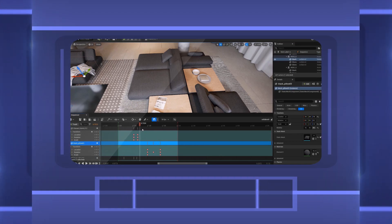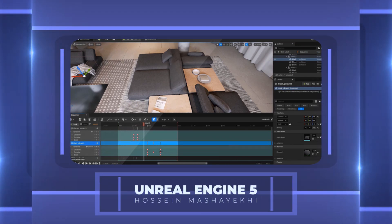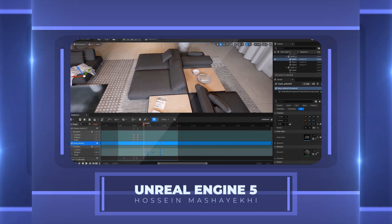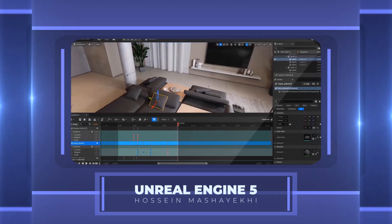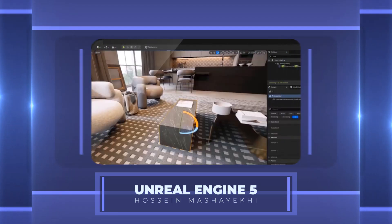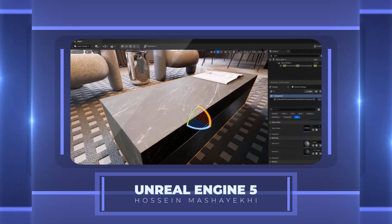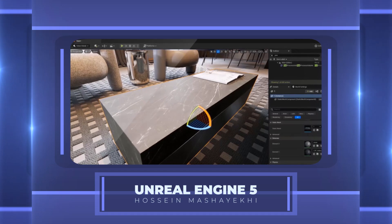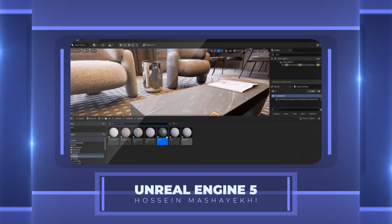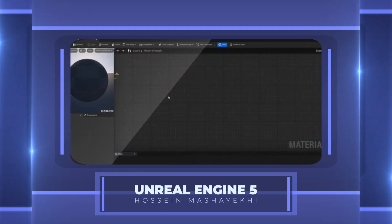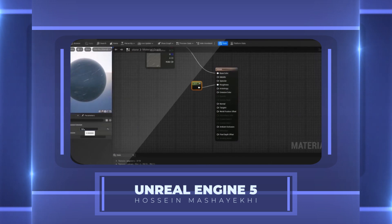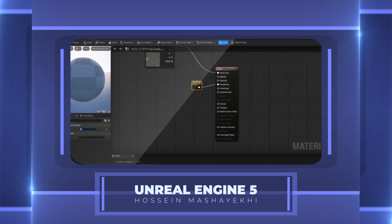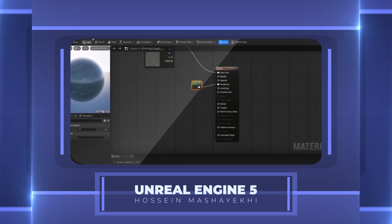I'm going to select the keyframes for this cushion and move them back in time. The opacity is a little too much, so I need to make this more reflective. I go back to my material and change this value from 0.5 to 0.2, and I can create a parameter out of this.